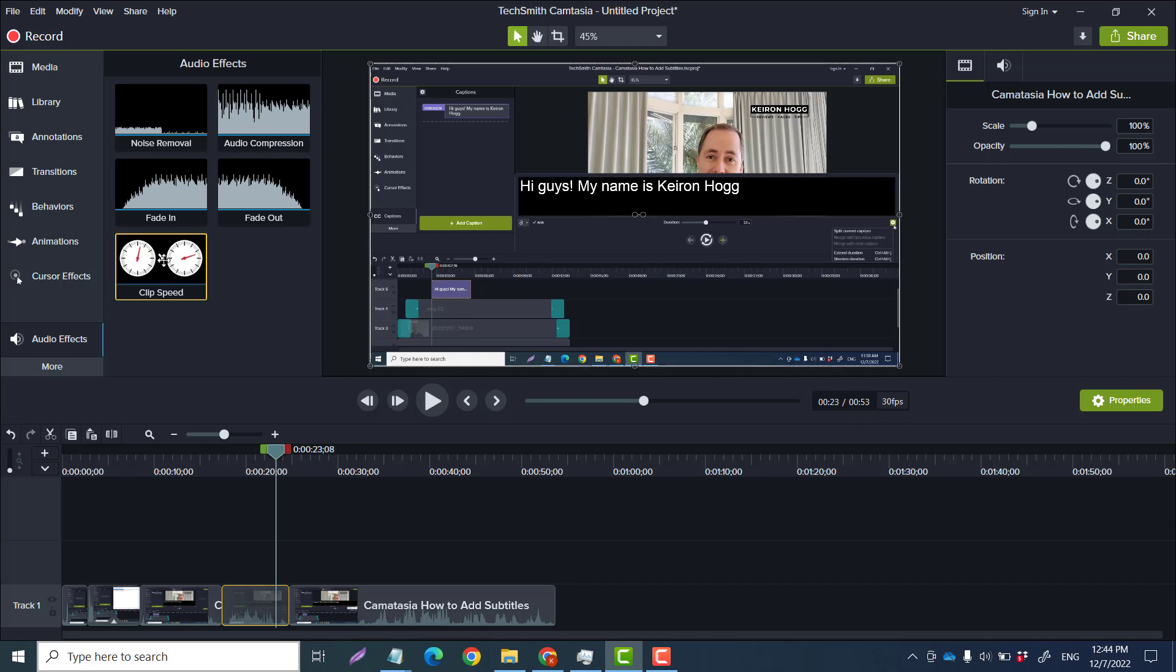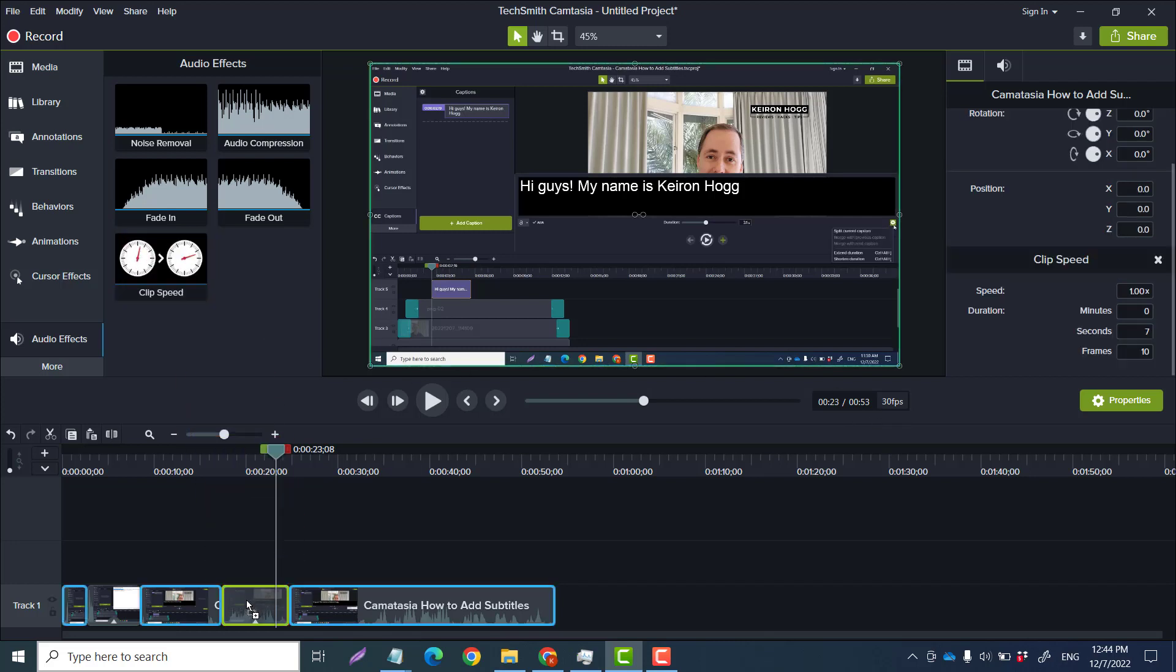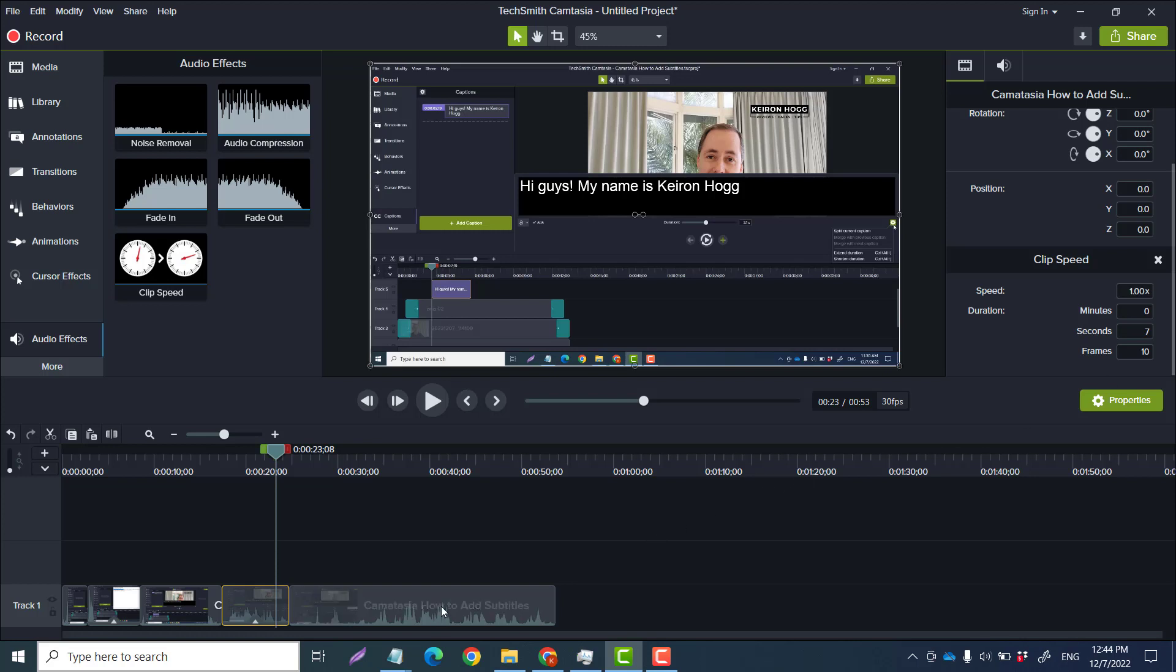Now, instead of, I'm gonna do that one more time, bring that in. Instead of being one, I'm gonna press 0.5, so...